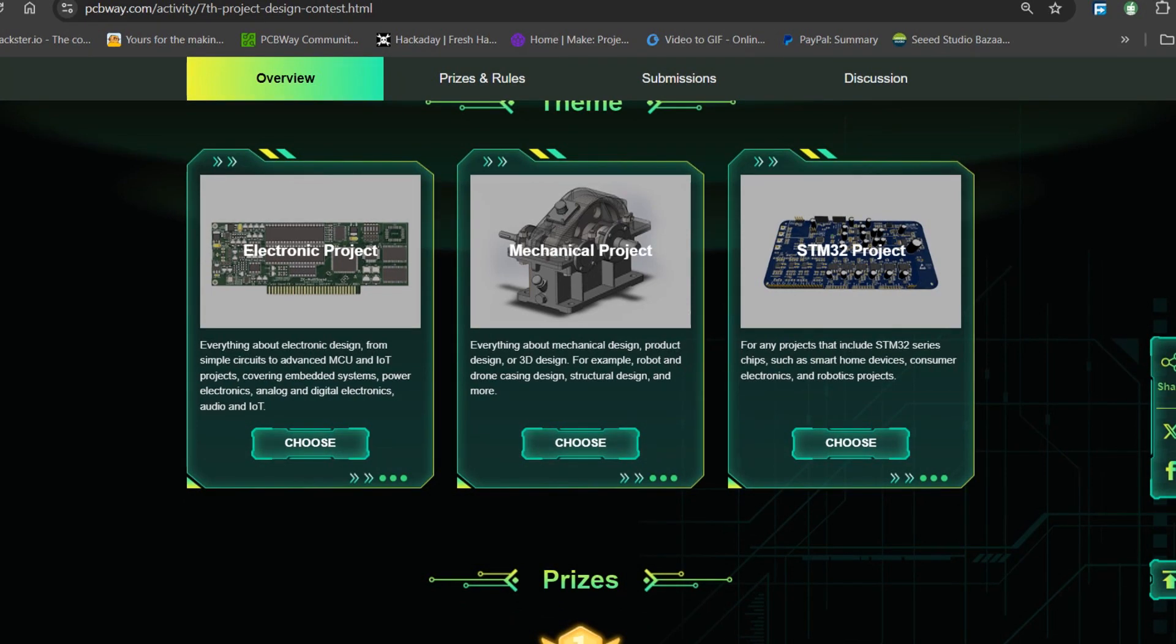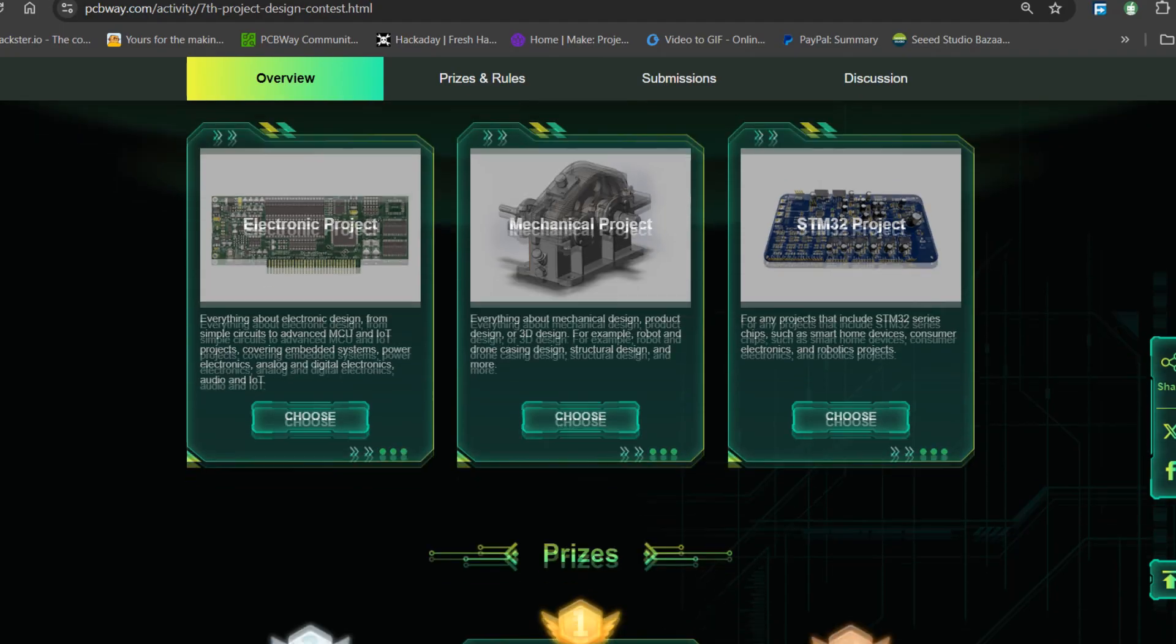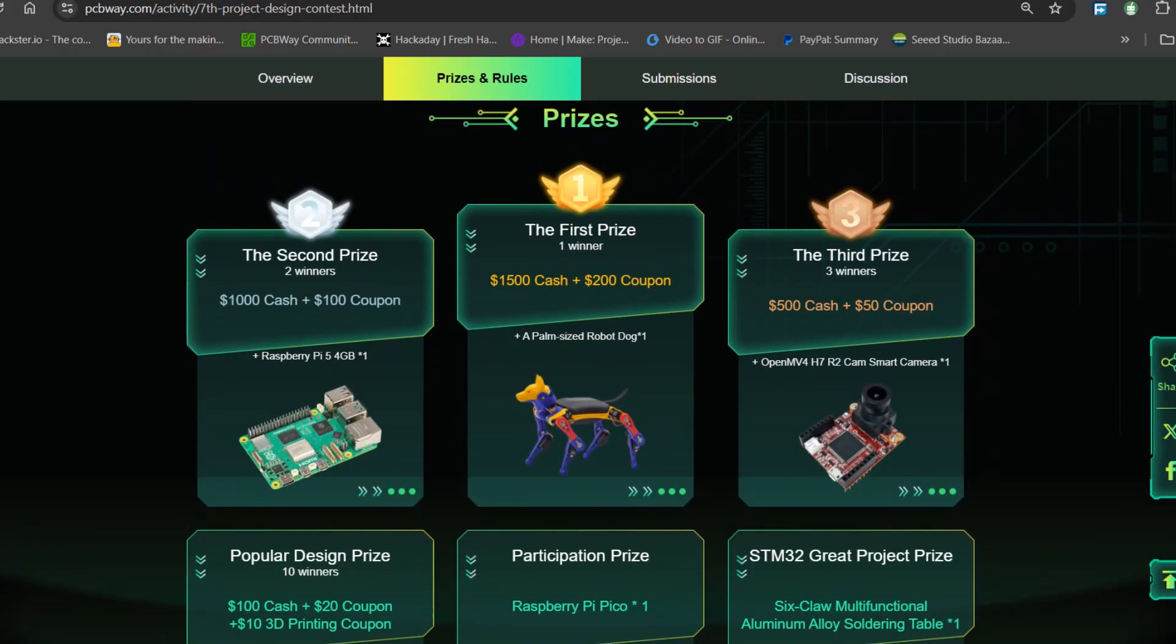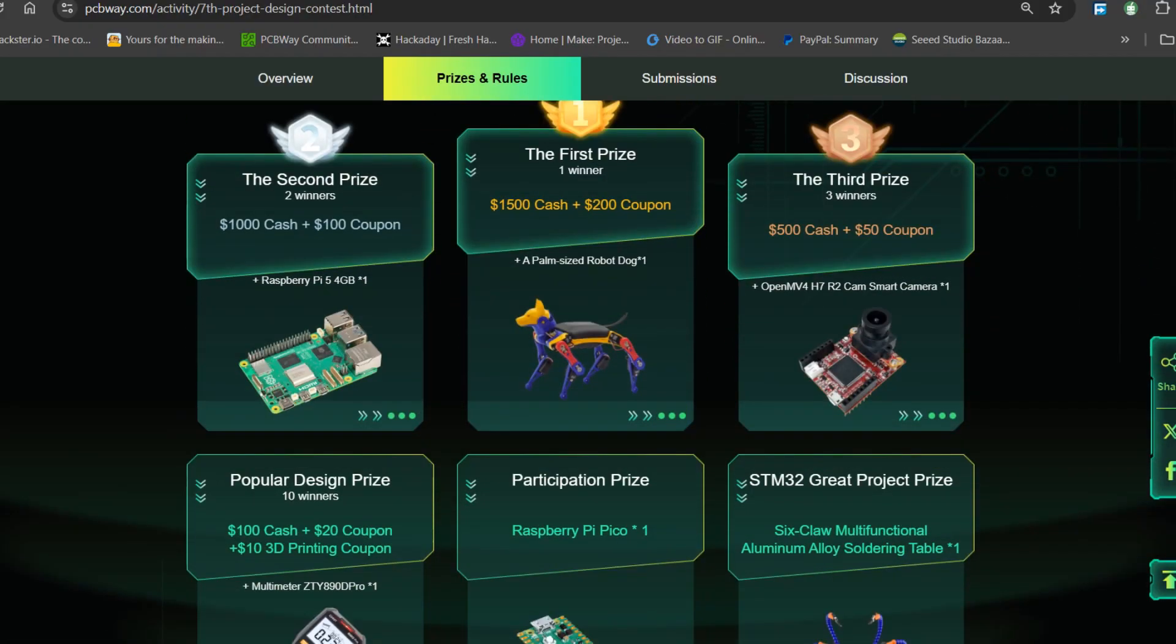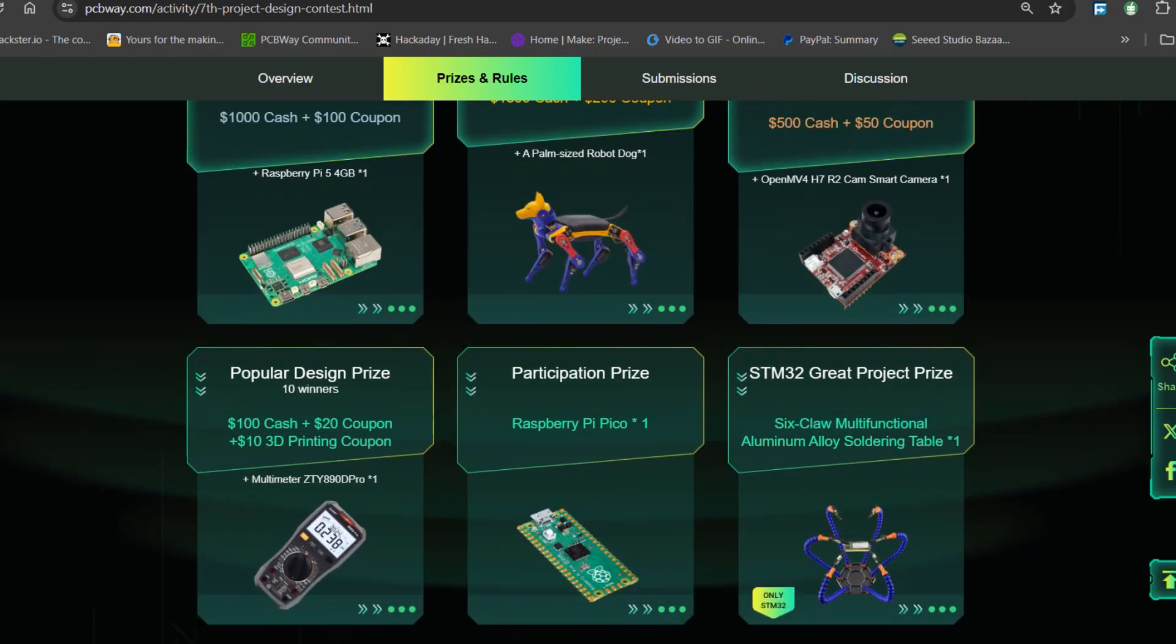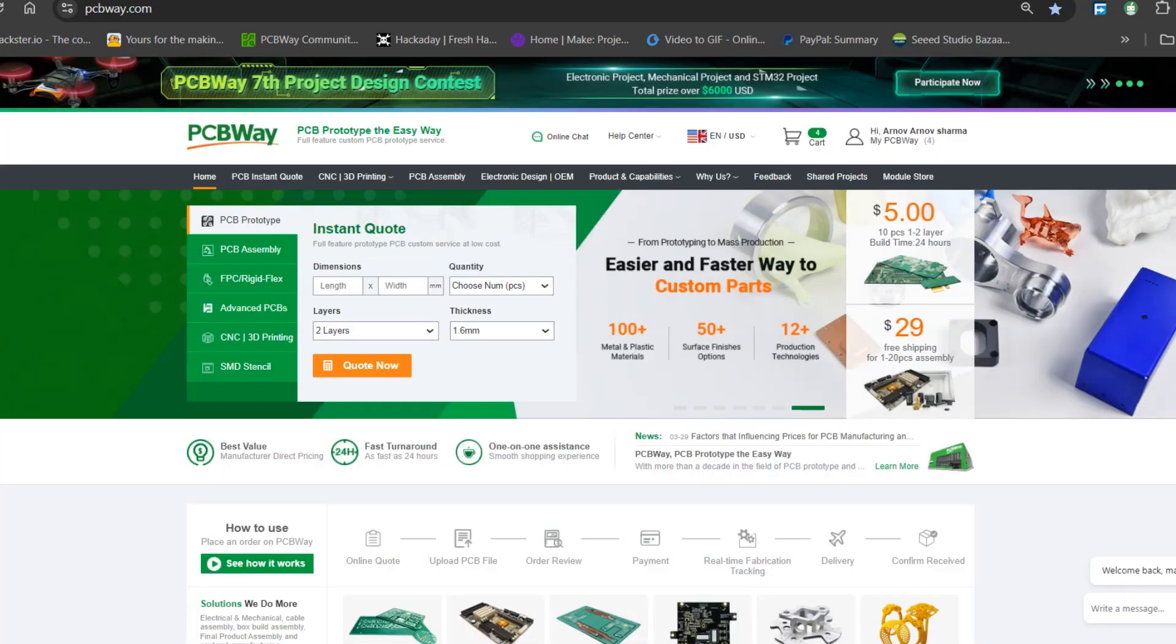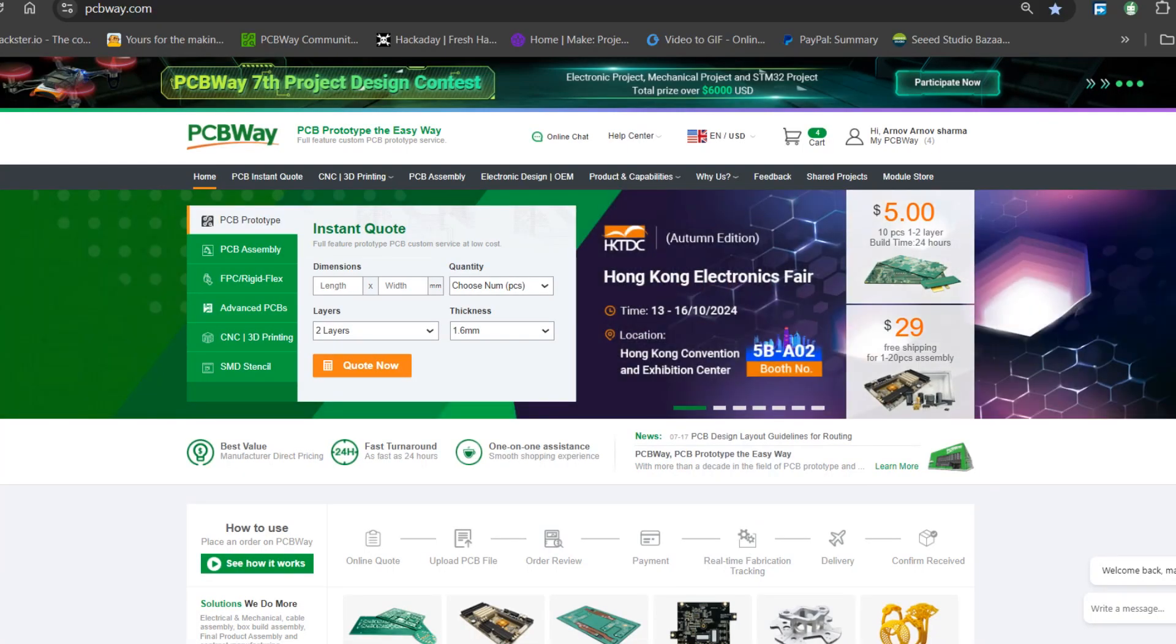With prizes awarded for the most exceptional designs, the contest aimed to inspire and support innovation, making it an exciting opportunity for both professionals and hobbyists to gain recognition and connect with like-minded creators. You guys can check out PCBWay if you want great PCB service at an affordable rate and low price.